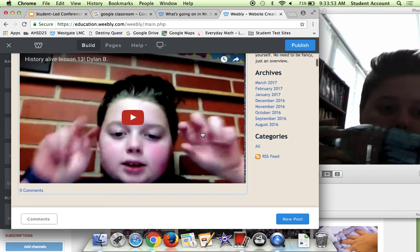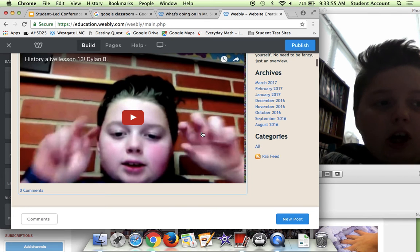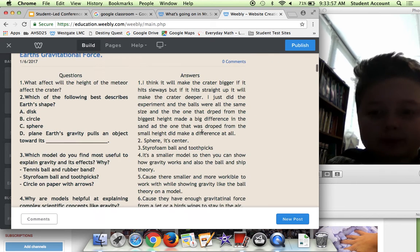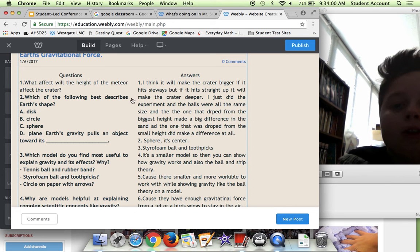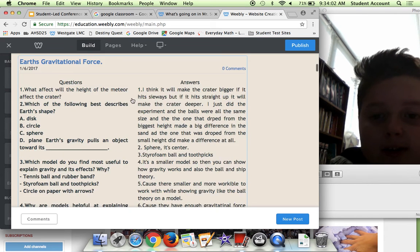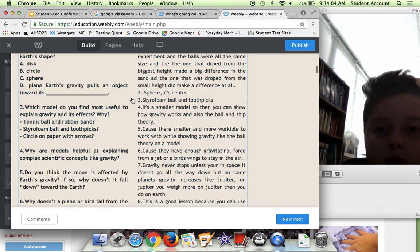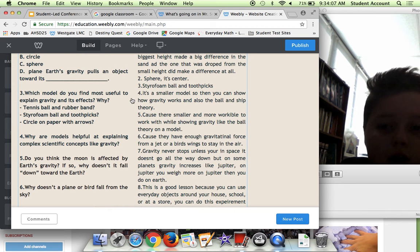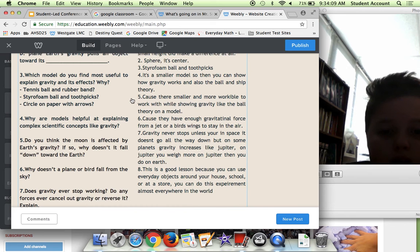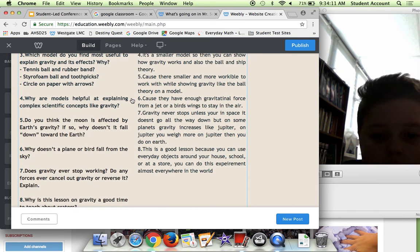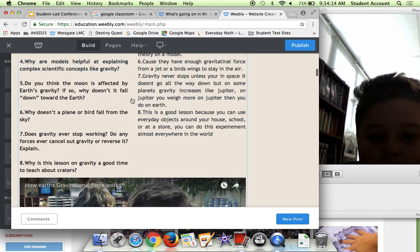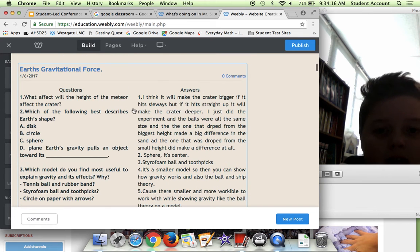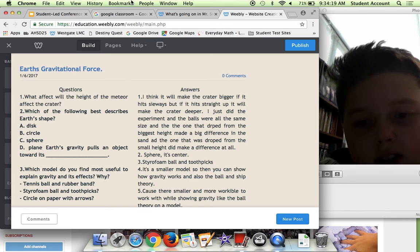Over here we have Earth's Gravitational Force. Basically what it was is we made a blog post and it had some questions, and we watched videos explaining what goes on and why it happens. Here's some answers to those questions.